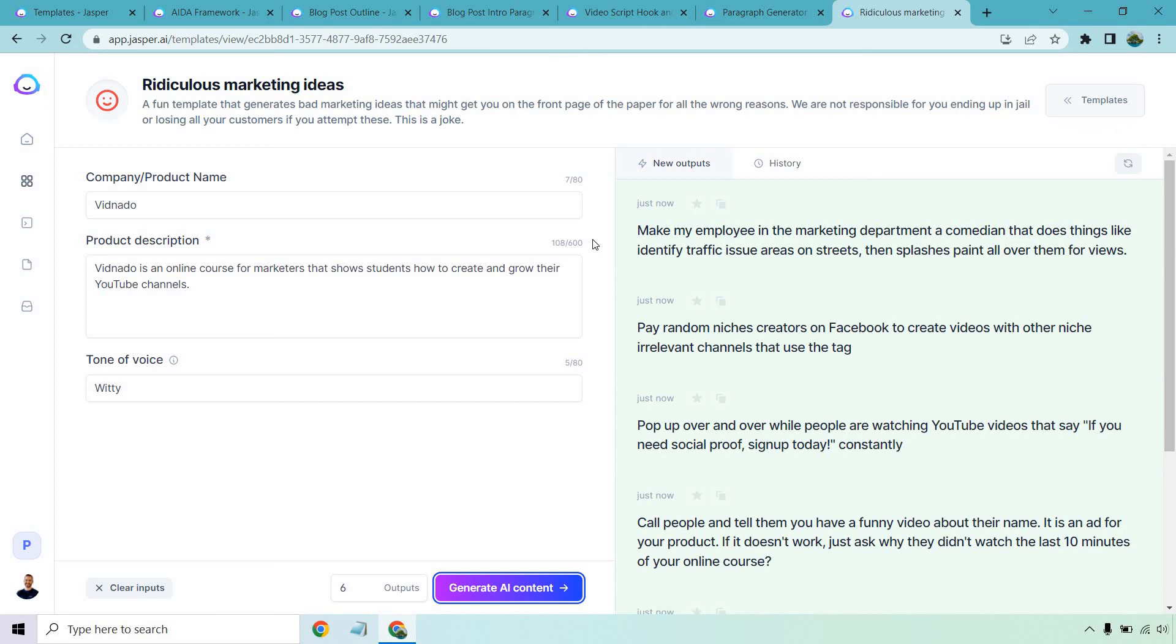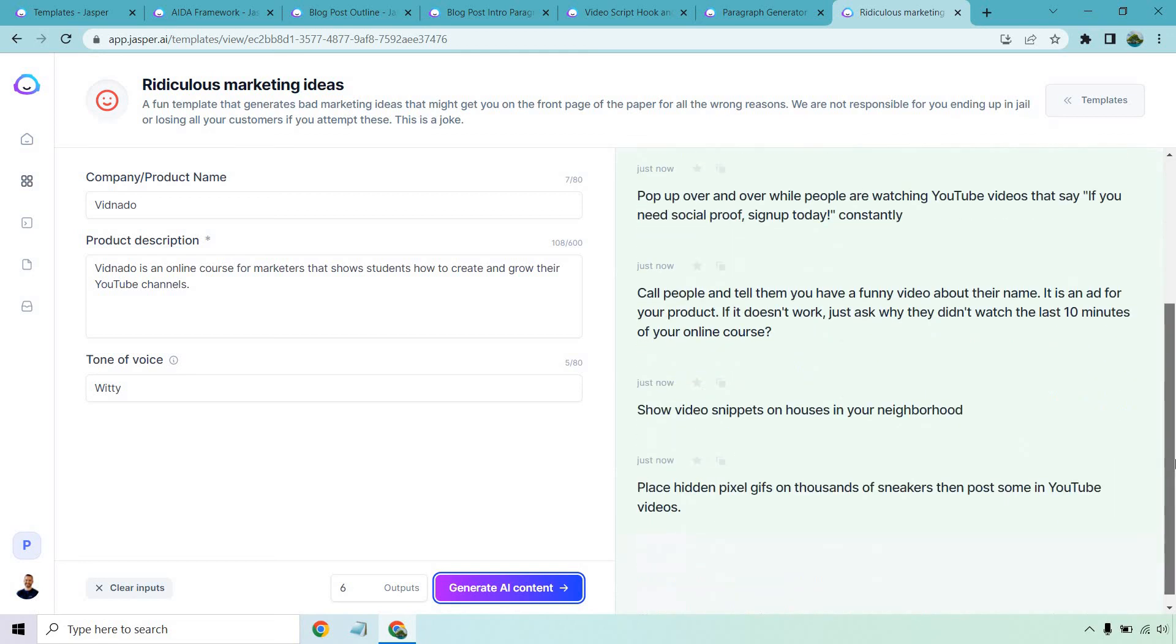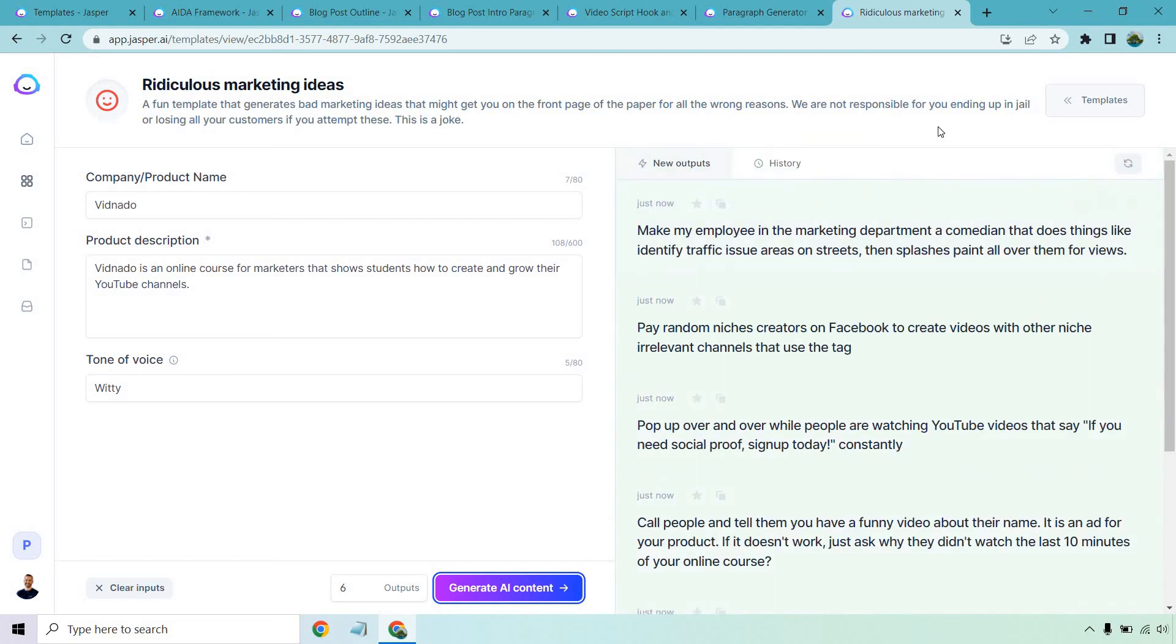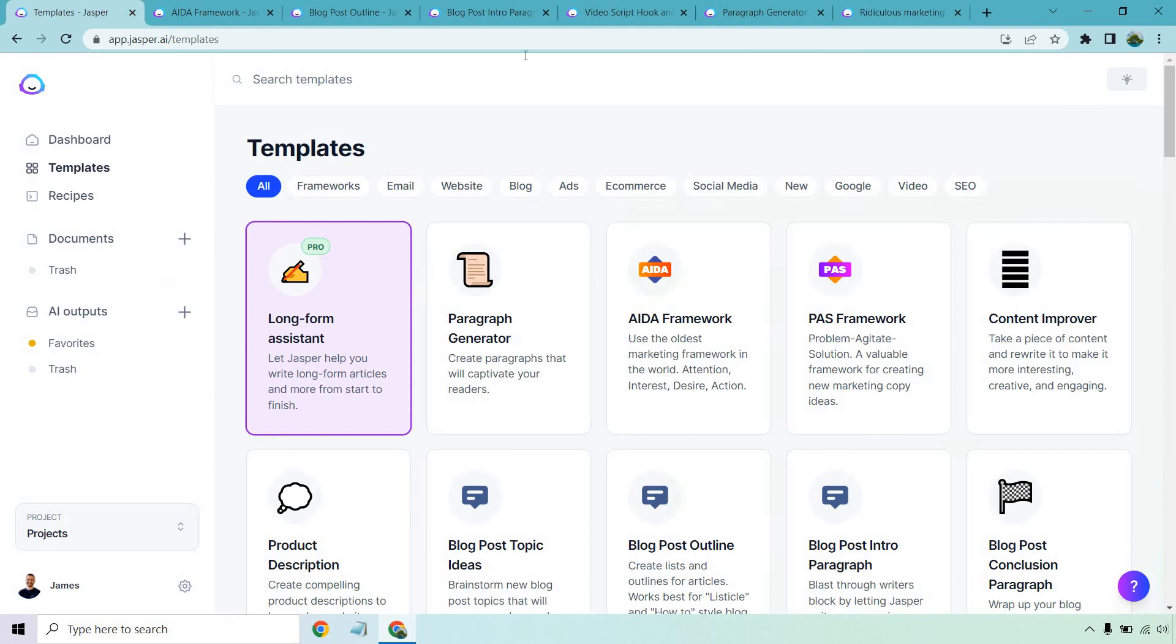Make my employee in the marketing department a comedian that does things like identify traffic issue areas on streets, then splashes paint all over them for views. Pay random niche creators on Facebook to create videos with other niche irrelevant channels. Pop up over and over while people are watching YouTube videos that say, if you need social proof, sign up today constantly. Call people and tell them you have a funny video about their name. It is an ad for your product. If it doesn't work, just ask why they didn't watch the last 10 minutes of your online course. Show video snippets of houses in your neighborhood. Place hidden pixel gifs on thousands of sneakers, then post some in YouTube videos. These are pretty ridiculous and should be used by no one. Anyway, that's pretty much the joke. I want to end it up on that. Those were some good examples when it comes to Jasper.ai.